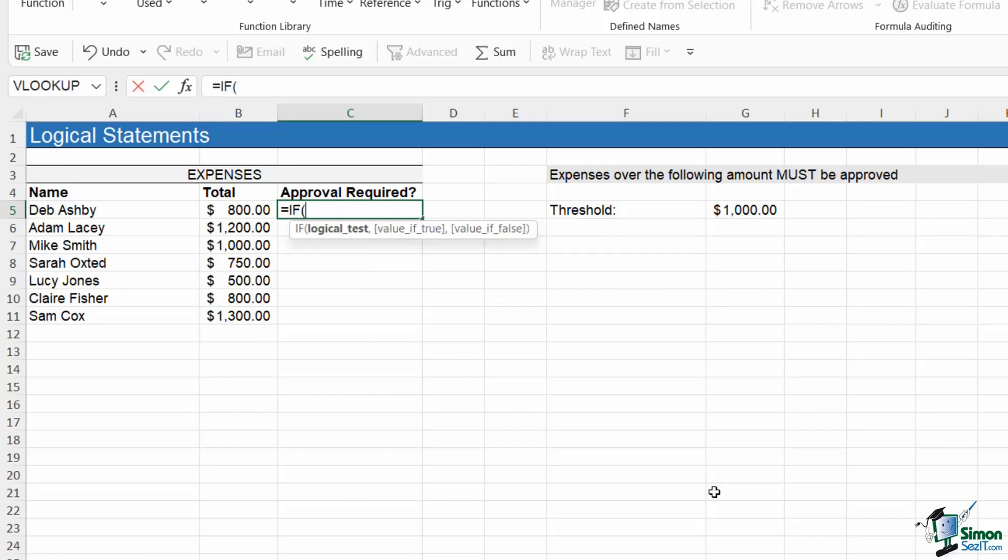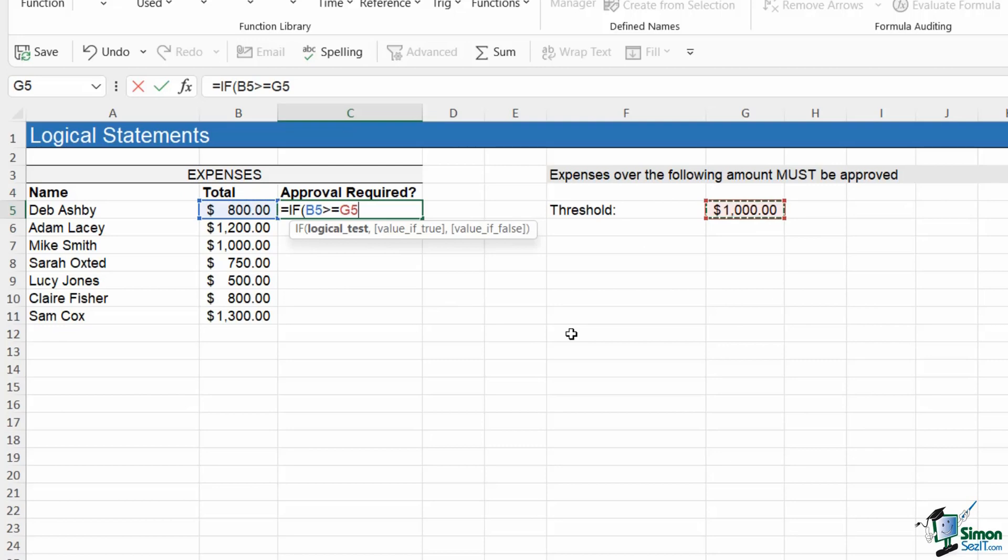The first argument here is our logical test. So our logical test is pretty much what we just did. Is this value greater than or equal to this value? F4 to lock. Press comma to move on to the next argument. This is where we can attribute meaning to the true or false result. It says value if true. I can now define what I want it to say if the result is true. If the result is true, effectively the number is greater than a thousand and it has to be approved.